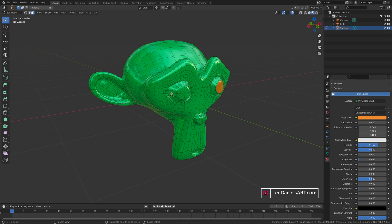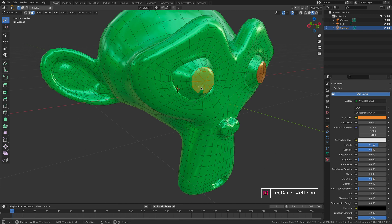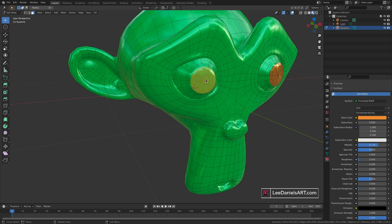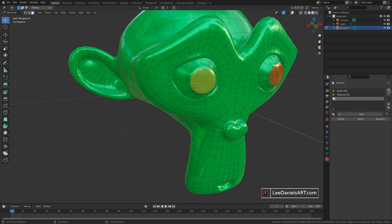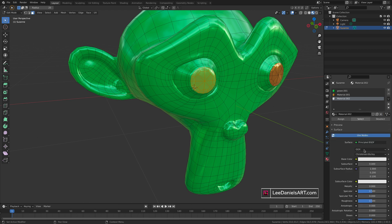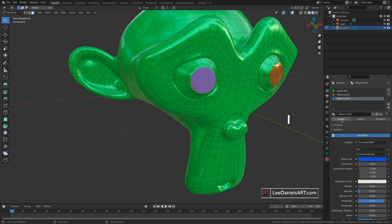Same again: press tab, select the faces representing the other pupil, and in the materials press the plus button, new, and add a new material and press assign.